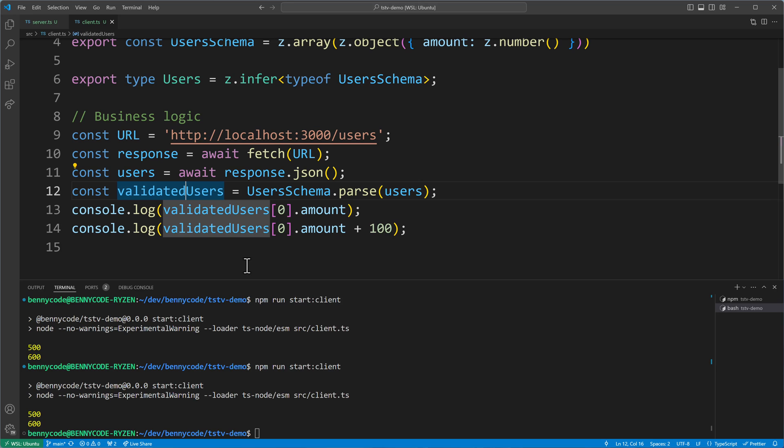I can only say: test it out yourself. Go to the Zod library README, check what it can do for you, and try it in your next project that uses fetch and .json().